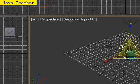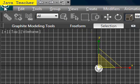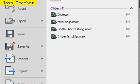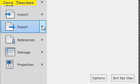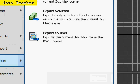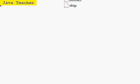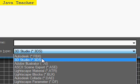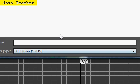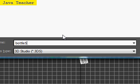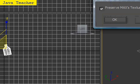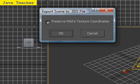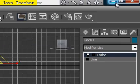And after you've done that, just go to the file menu. And then say export. Then go to export selected. And then let's just save it as a 3DS, 3DS file, 3D Studio file. And let's save it as Bottle 5. Just click save. And when it says preserve max texture coordinates, click OK. So, that's it. You have your bottle file created.